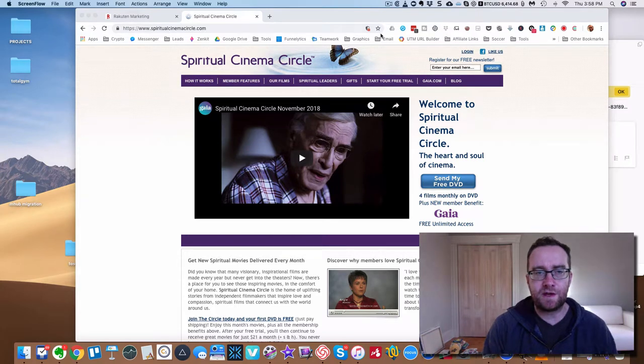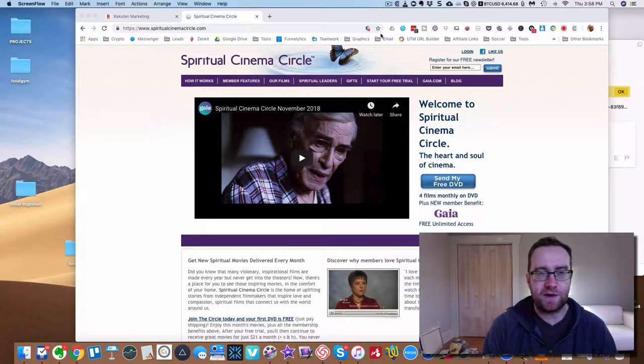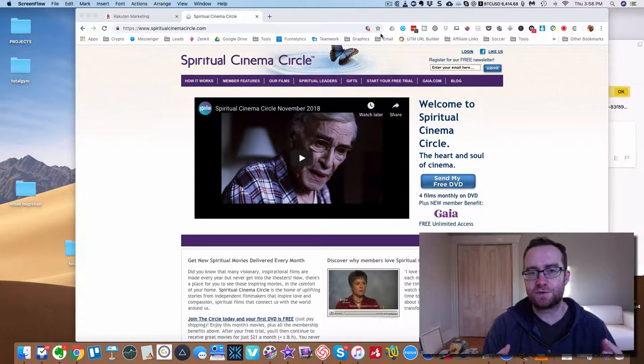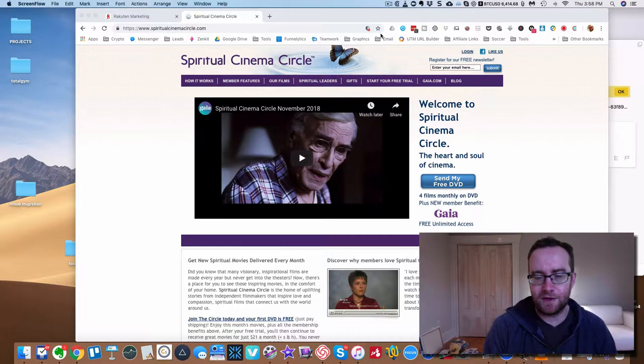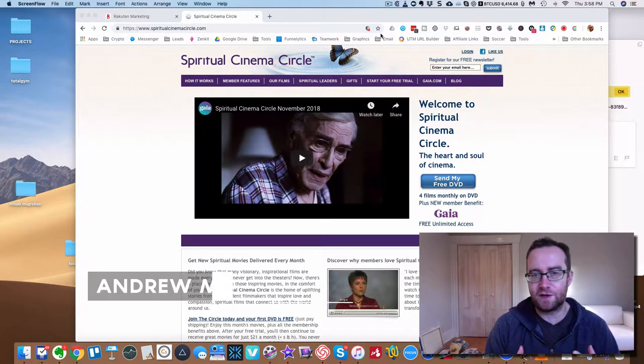Hey guys, what is up? I'm going to teach you about Spiritual Cinema Circle right now and what it's all about.